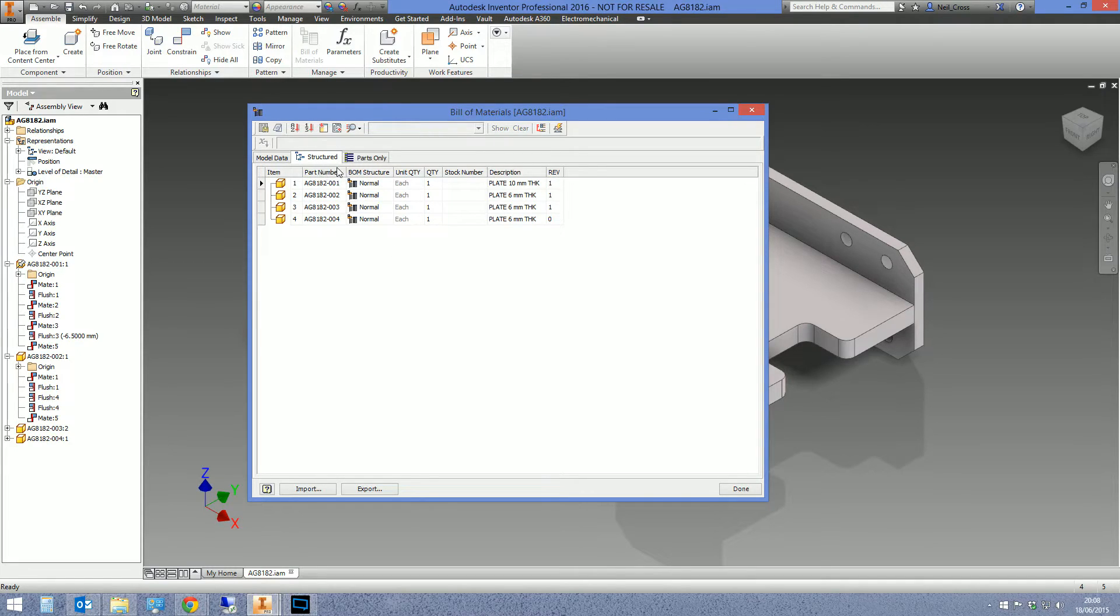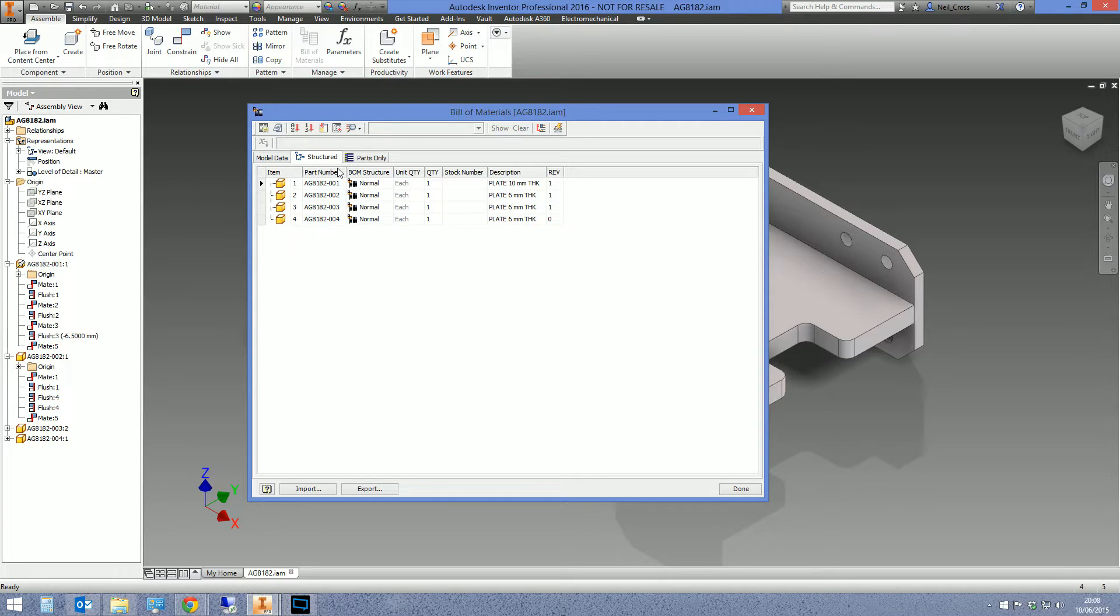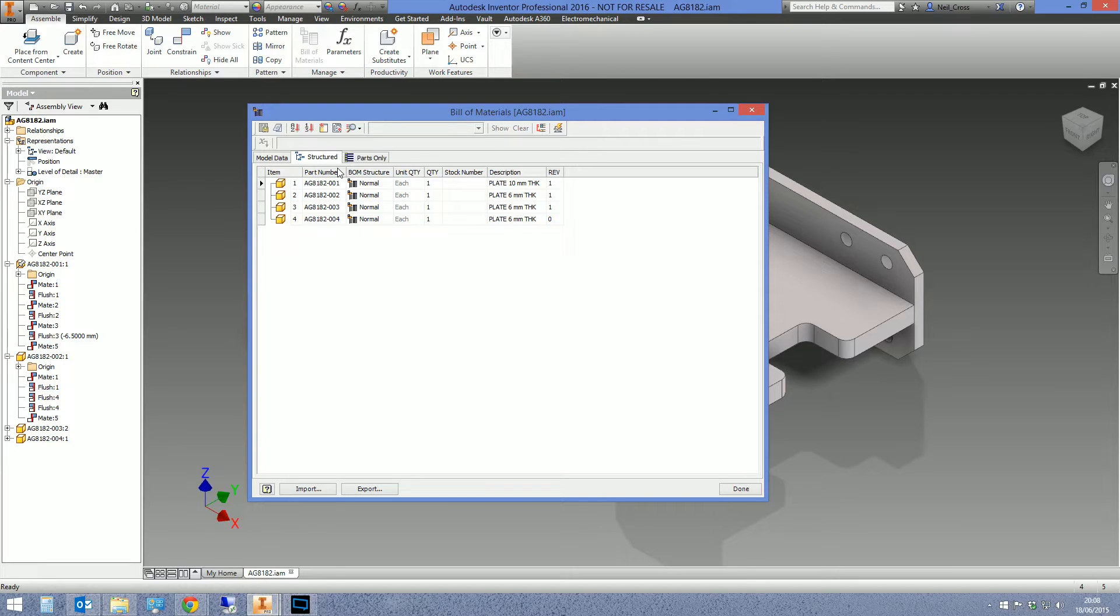Model data, which is just essentially the files that are in your assembly, and then you've got structured and parts only which by default are usually disabled. So you can just right click on them and enable them, and then that brings up a proper Bill of Materials.